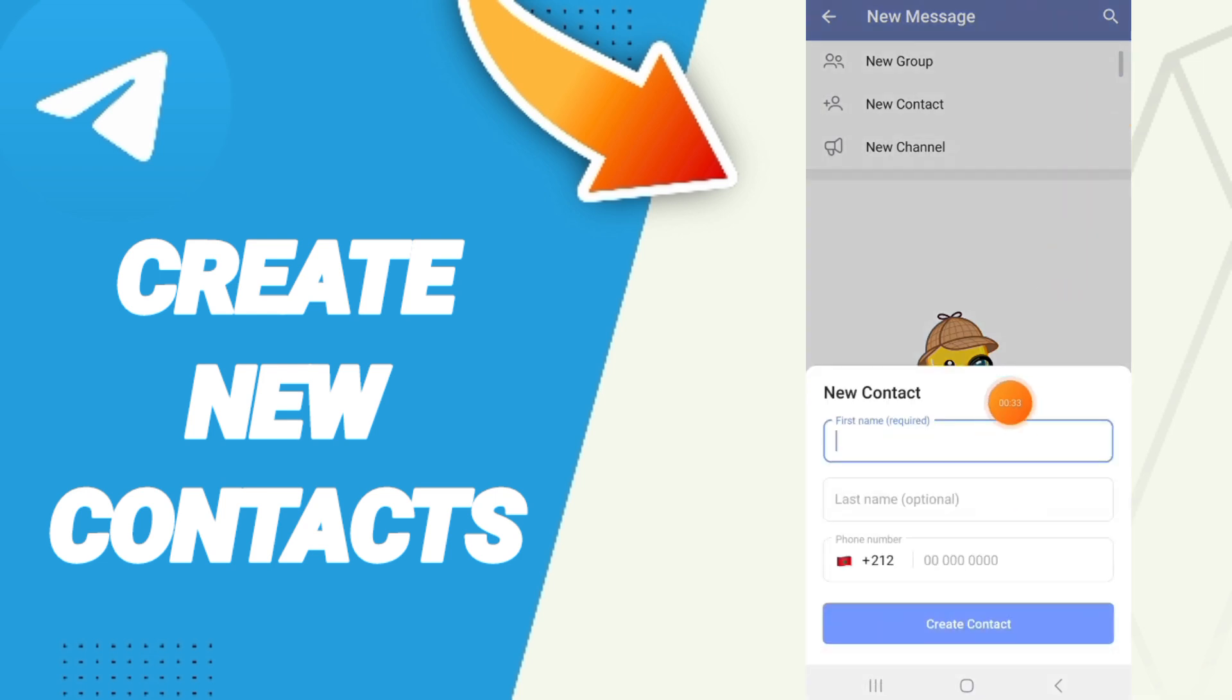And as you see, you will find this first name field where you can add the first name of your contact.